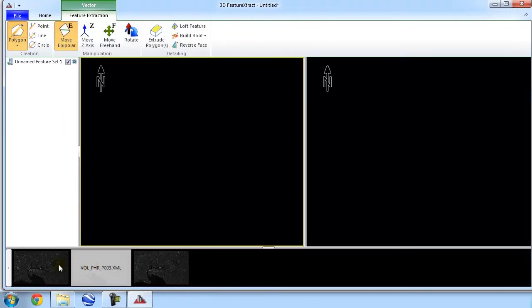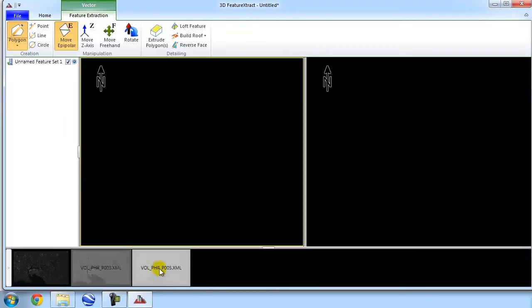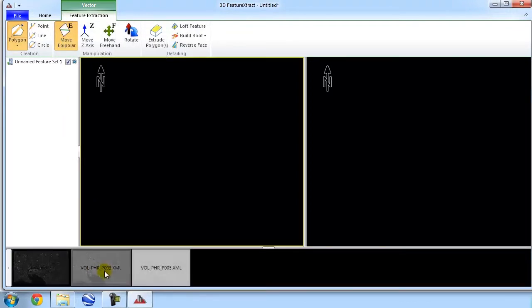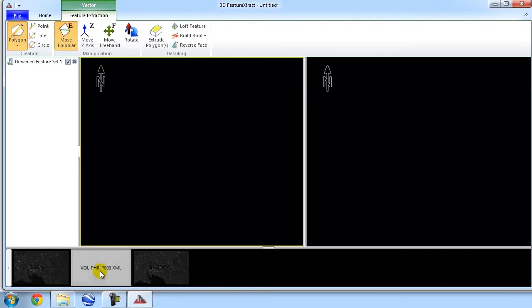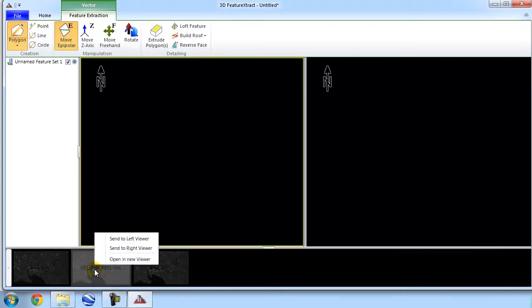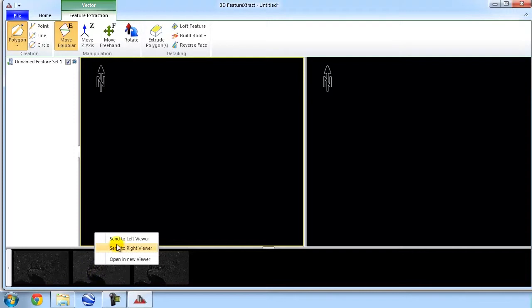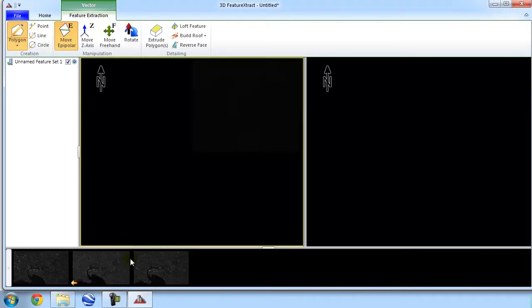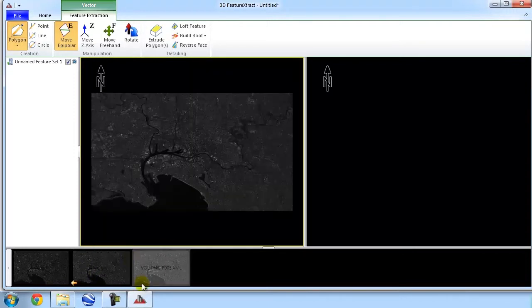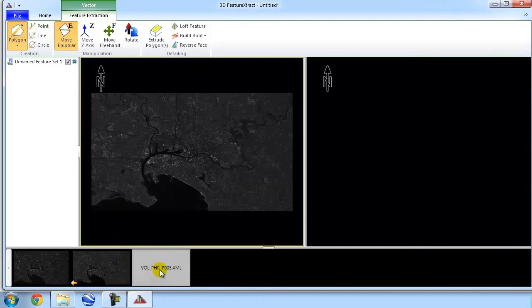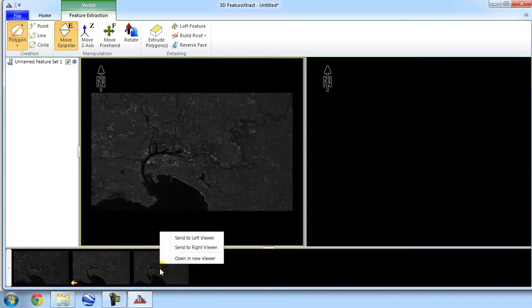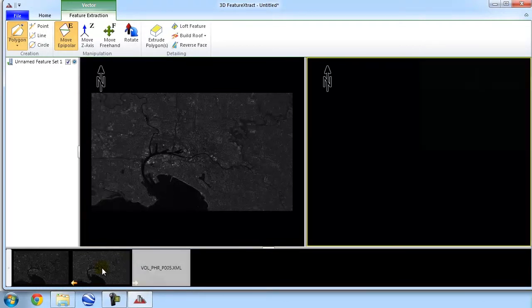So, I can now go to this bottom area here and I can successfully load or send one of the images to one of the viewers. So, I'm going to take this middle image here. I'm going to send it to the left viewer. And then I'm going to take this final image here and I'll send it to the right viewer.